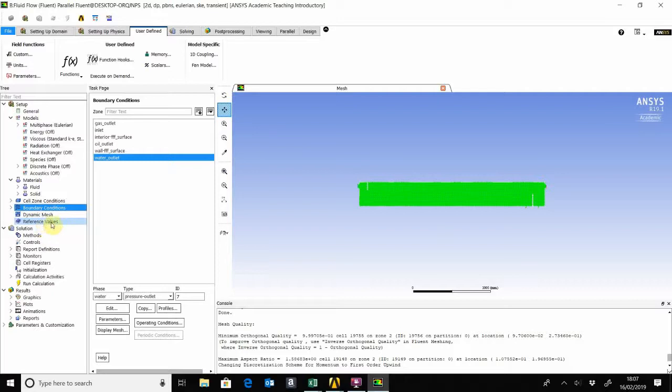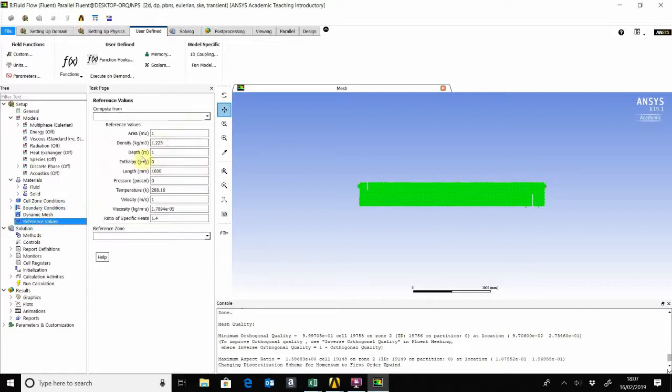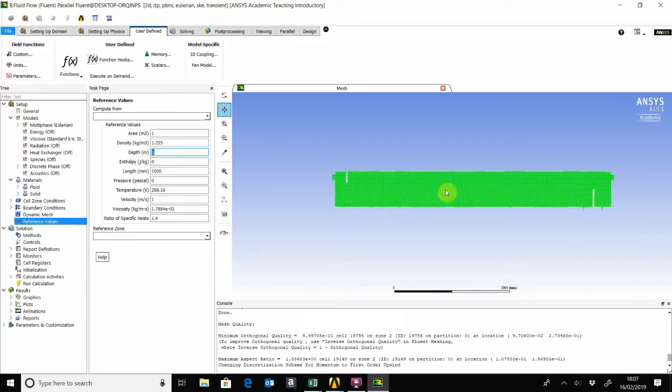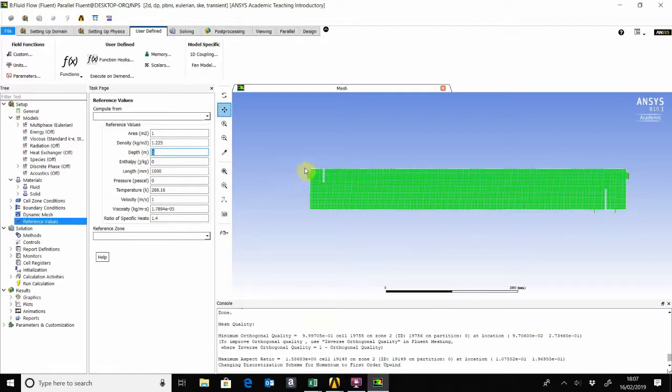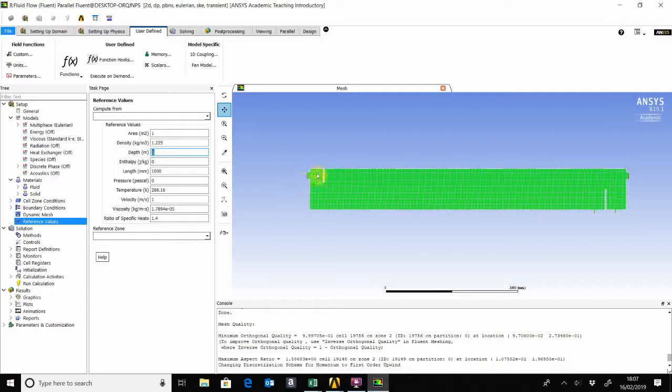It's also very important to make sure you change the depth, because this is a 2D model. What Fluent actually does is it takes the diameter as the area. If we change that depth, Fluent can actually multiply that depth by the diameter to actually give the area, which will then be used to calculate the mass flow in and out of the system.